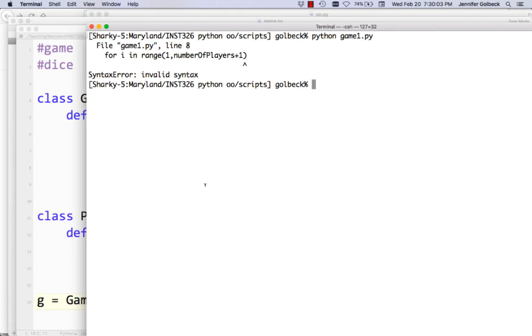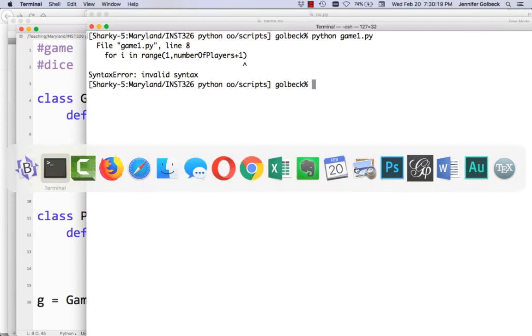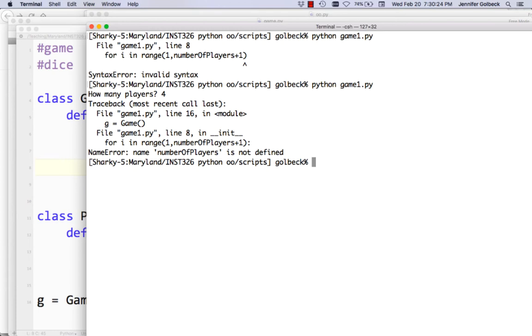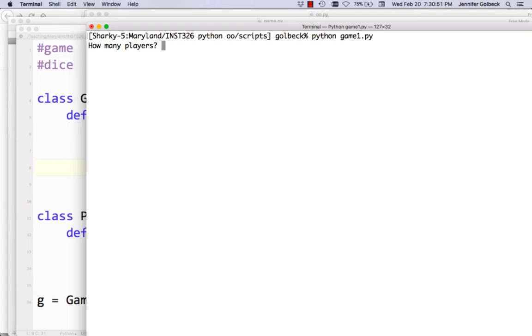I have an error with my range — I forgot my colon, a very common error. That may be the only problem. So how many players? Let's say four players. We get a big error — it says numberOfPlayers is not defined. This is probably the same error I've been making all week: I forgot self. So numberOfPlayers is an attribute of this particular game — I have to do self.numberOfPlayers.